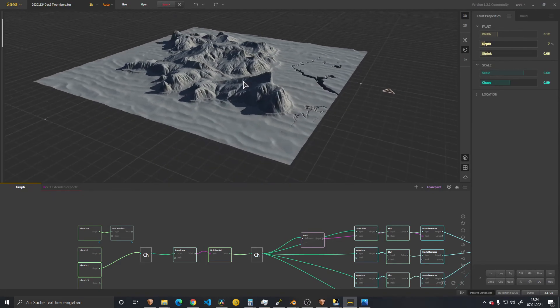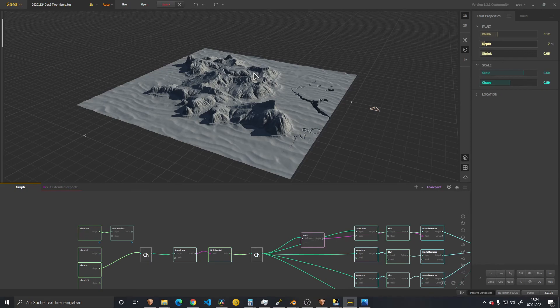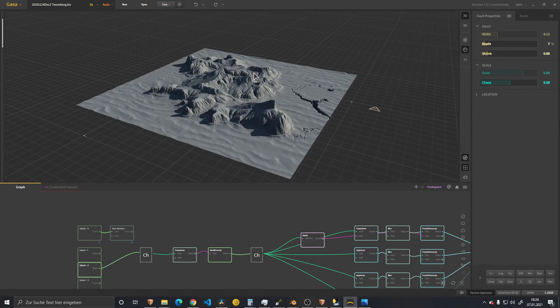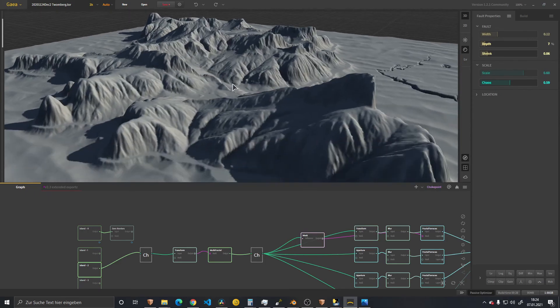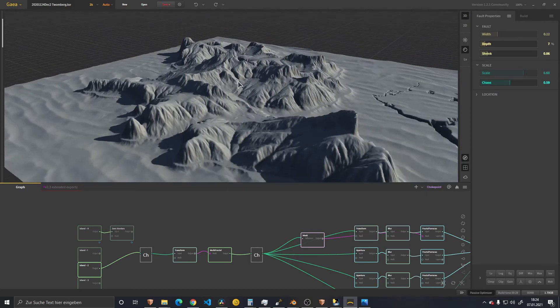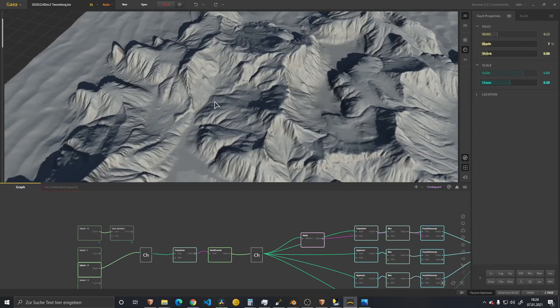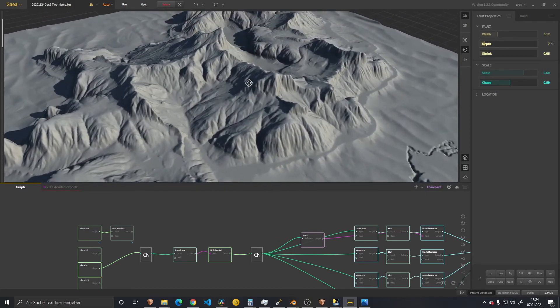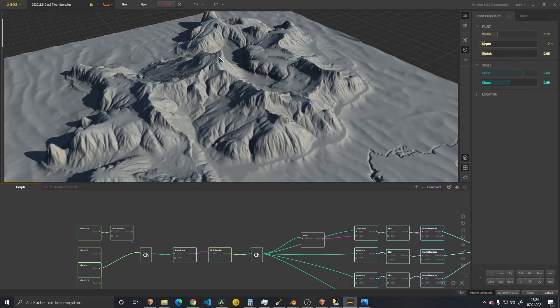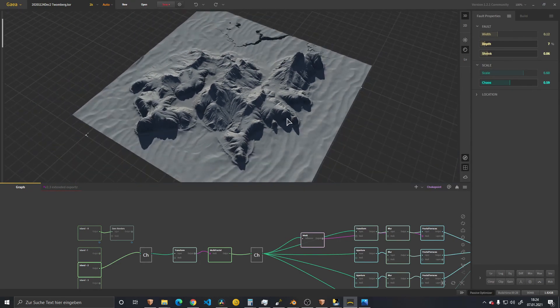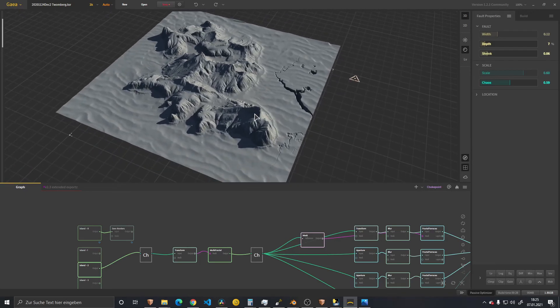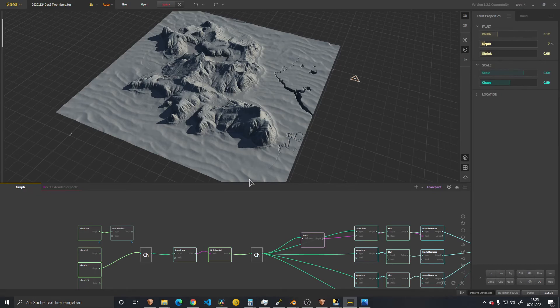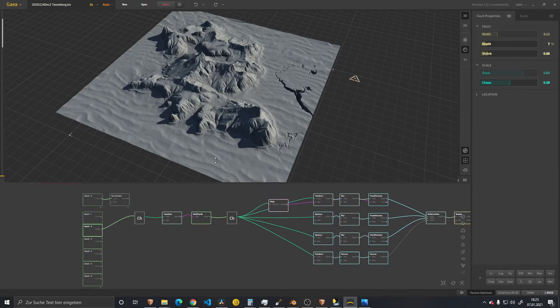In World Machine, you can basically add and subtract more landmass to your area and work with defined scale. Whereas in Gaia, you have a defined area that you work within and work with relative scales. So I can scale this up to 5k map, 10k map, whatever. But the relations between those distances stay the same, but they will get scaled up.